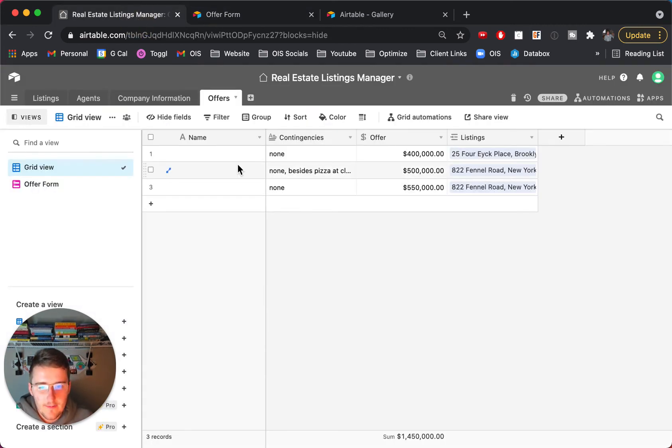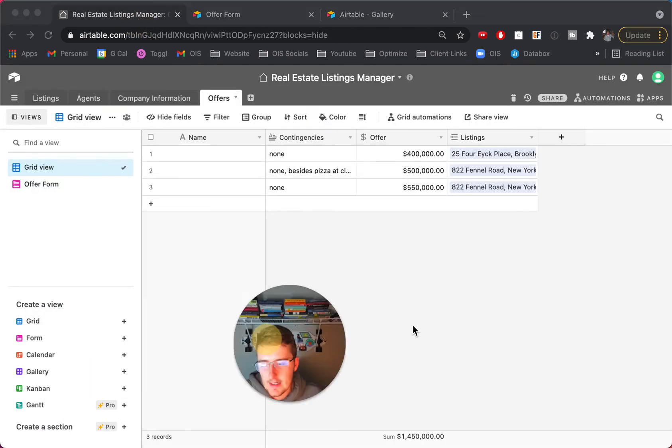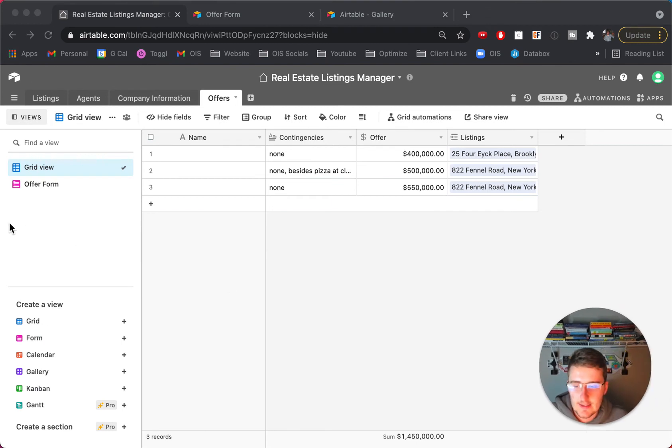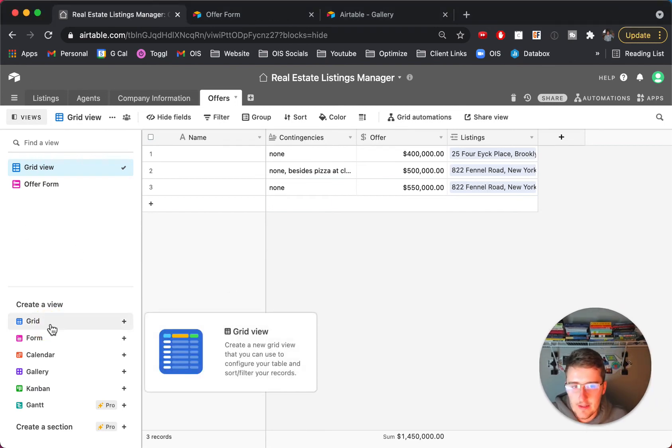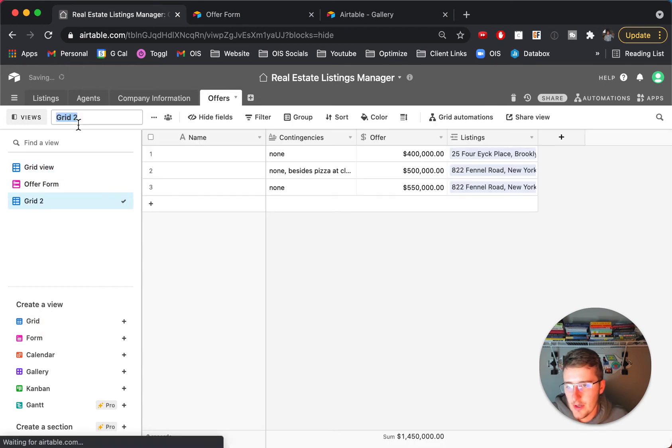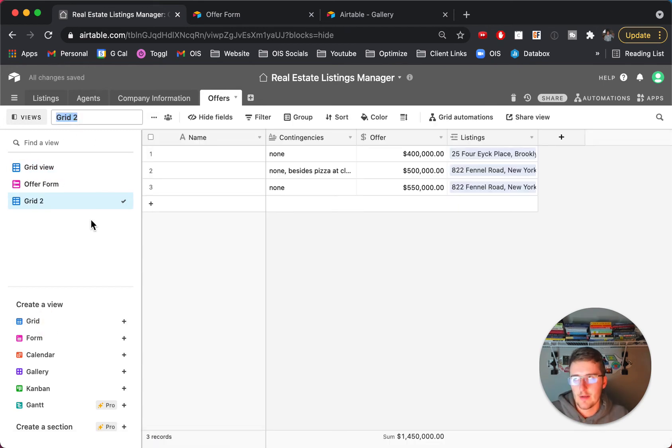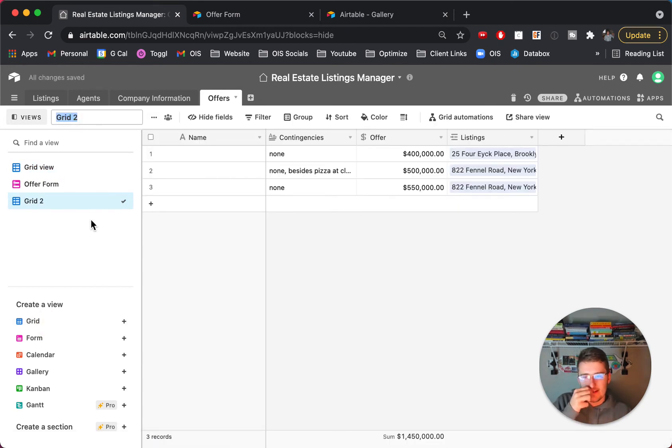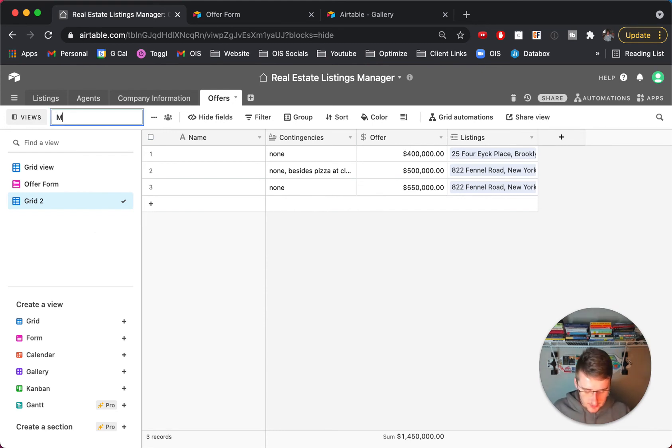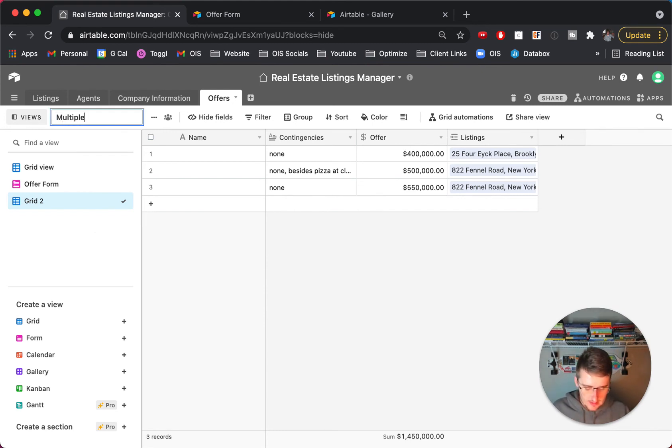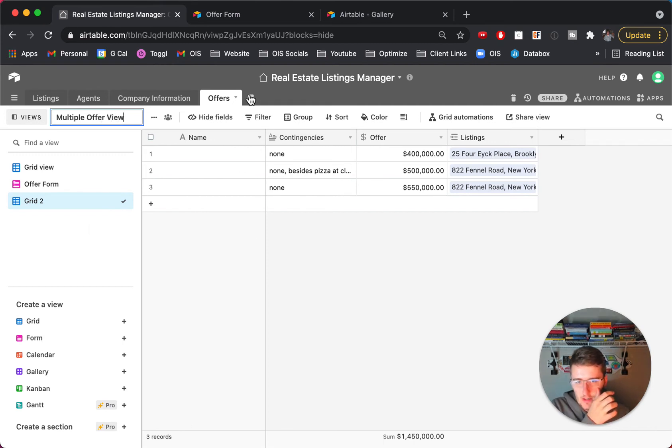So if we had one on the 822 Funnel Road, contingencies were, we'll just say none again just to make this a little less interesting and then submit that offer there. So now if we come in here we can see there's been two offers on this.